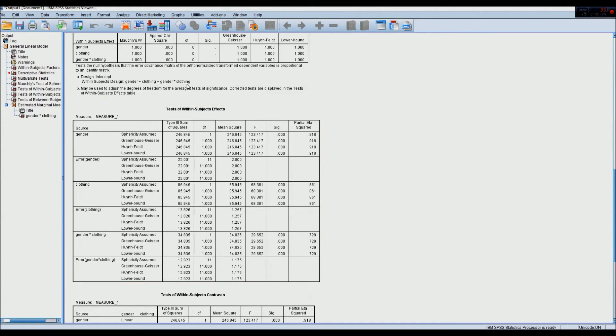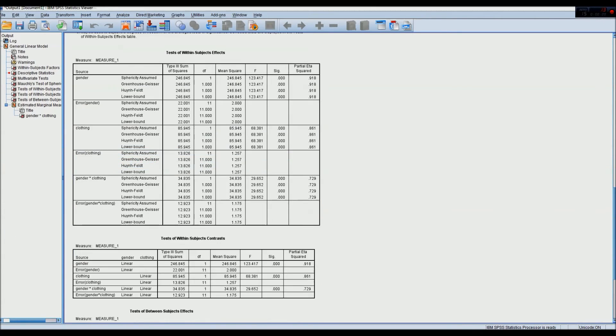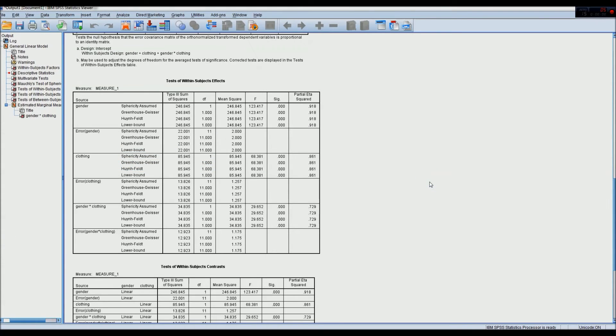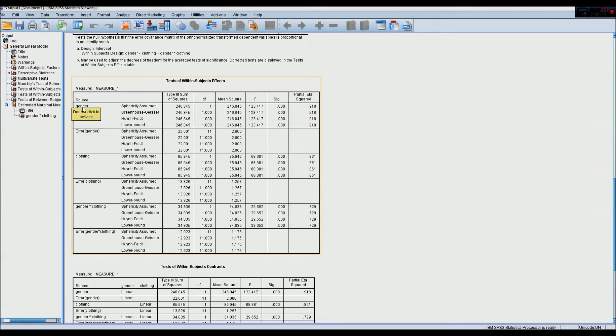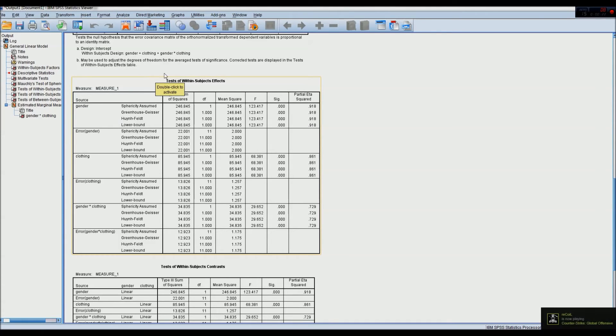So our test of within-subjects effects is the main table we want to be looking at. Our gender factor has an F of 123 and is very significant, and has quite a substantial eta-squared effect size. So what this tells us is not a gender between the scores, but the gender of the individuals administering the tests leads to significantly different means between the groups. And the same thing goes for clothing.